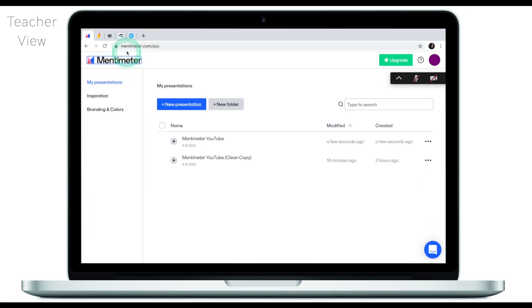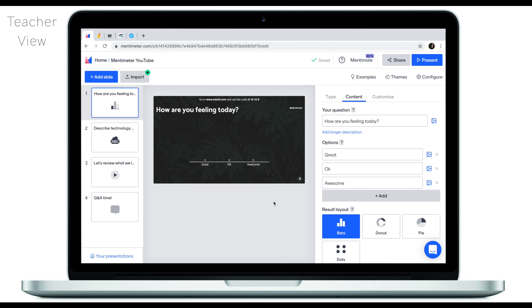Mentimeter is going to be our first app and it's just an amazing simple tool to get real-time feedback from your students. To access Mentimeter, all you need to do is go to mentimeter.com, go through the registration process and create a presentation.